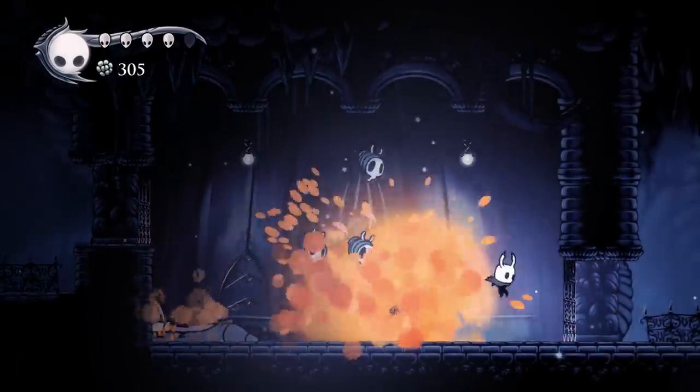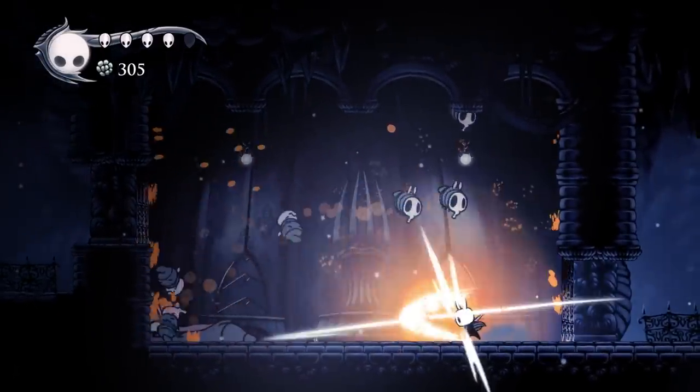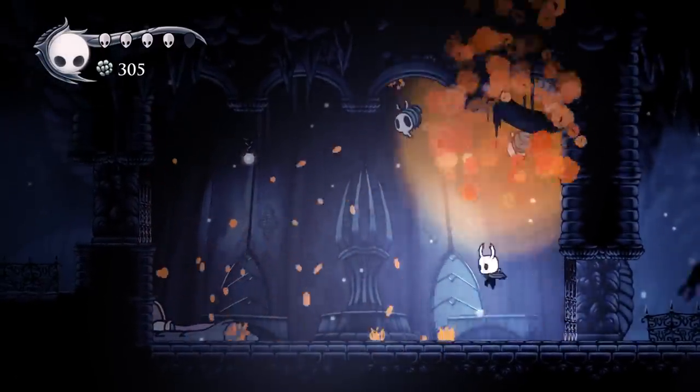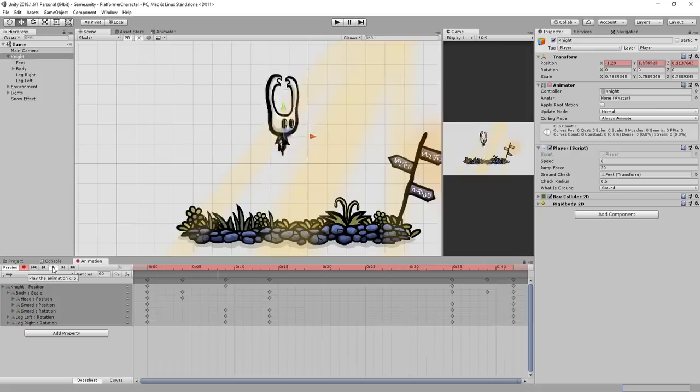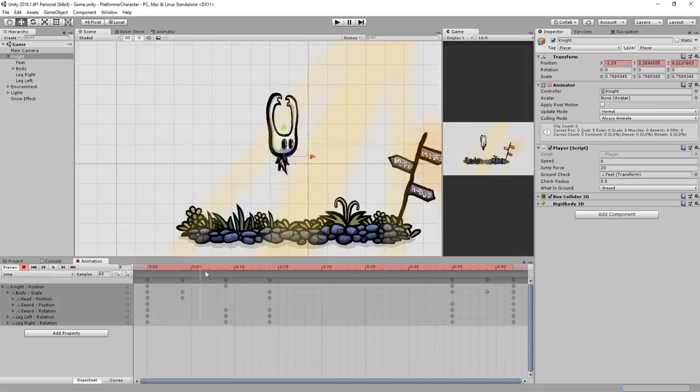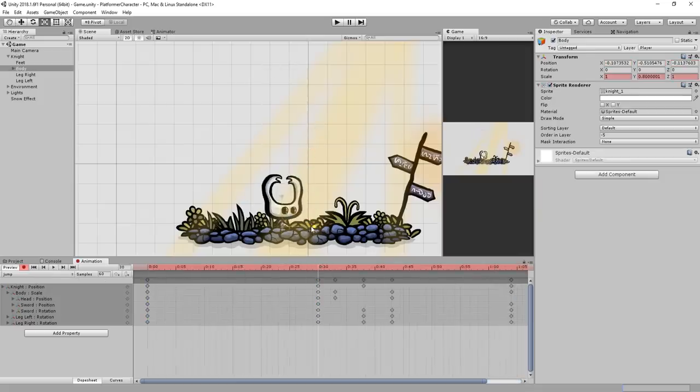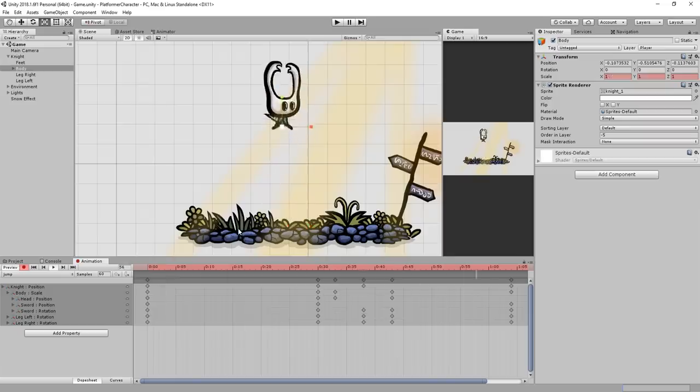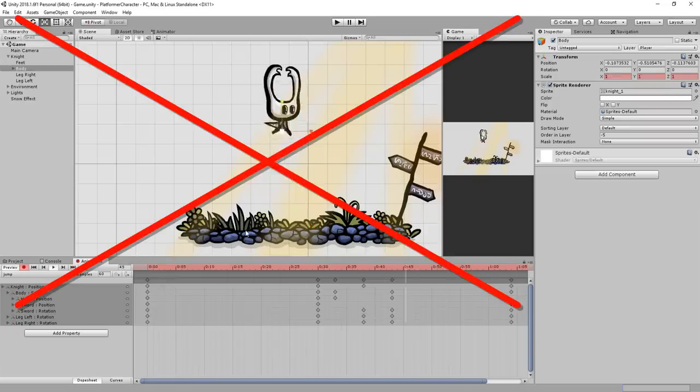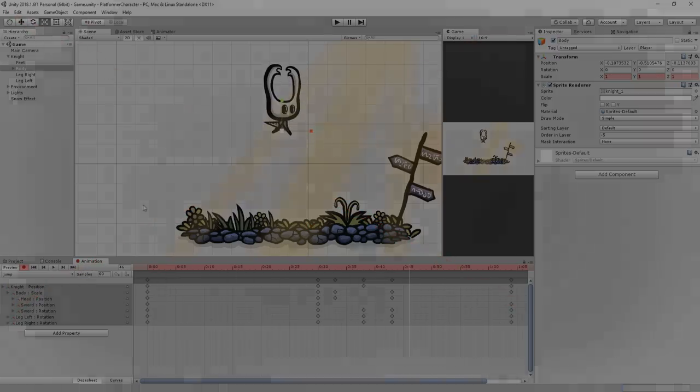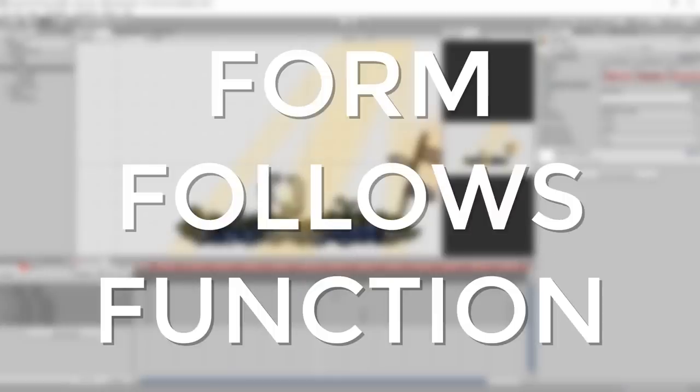So avoid putting too much anticipation to your animations. For the jump animation, get the character immediately leaping in the air. Don't spend dozens of frames getting the character squashing and crouching before actually leaving the ground. In an animated film that would be great, but in a game it will just feel sloppy. Remember, form follows function.